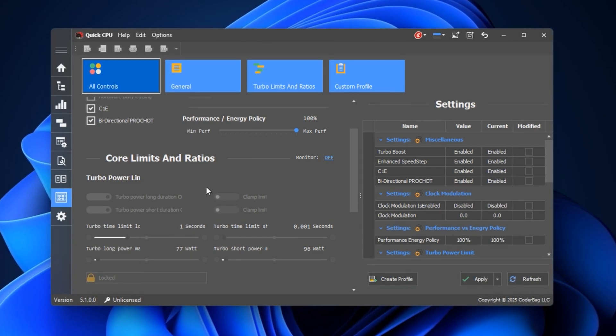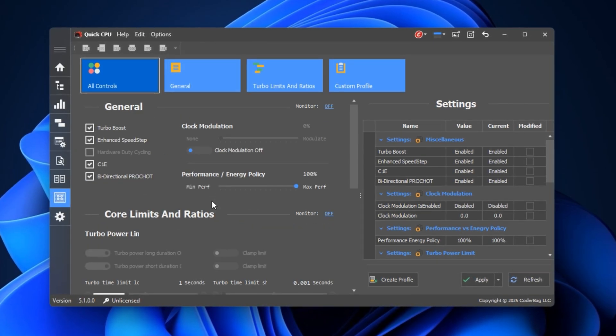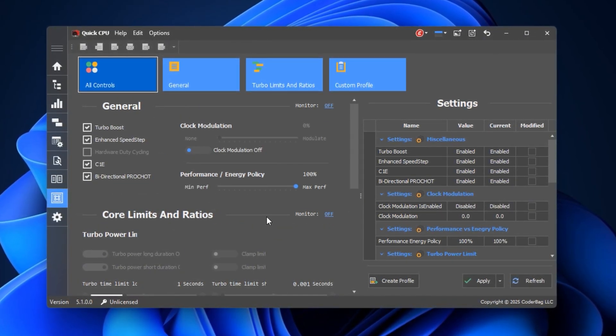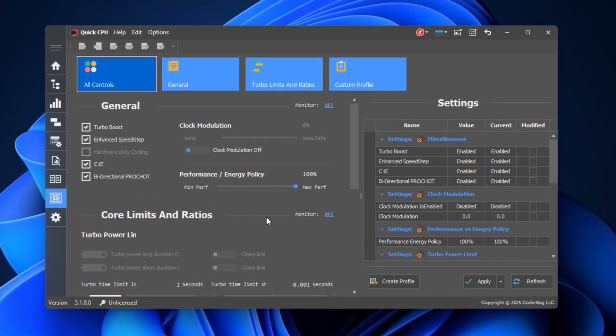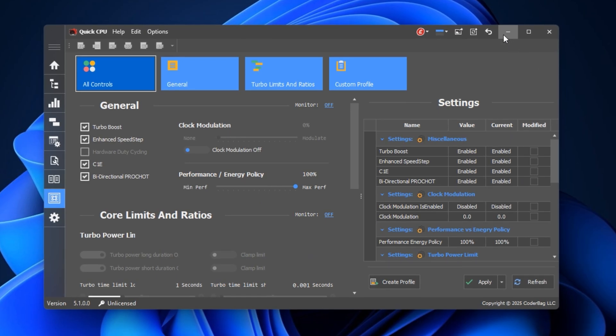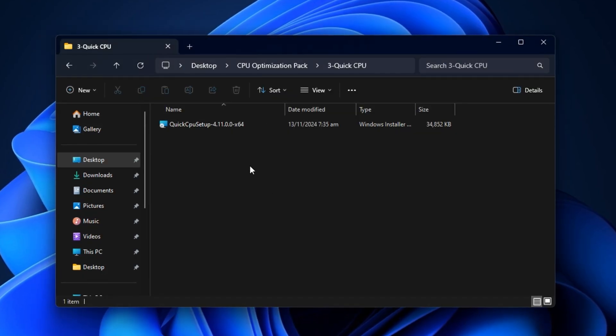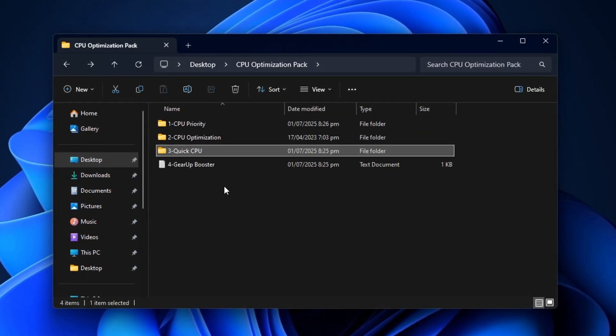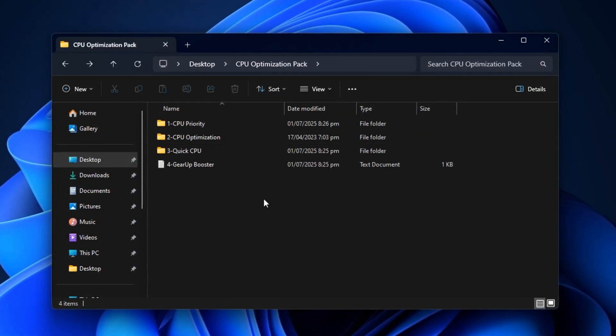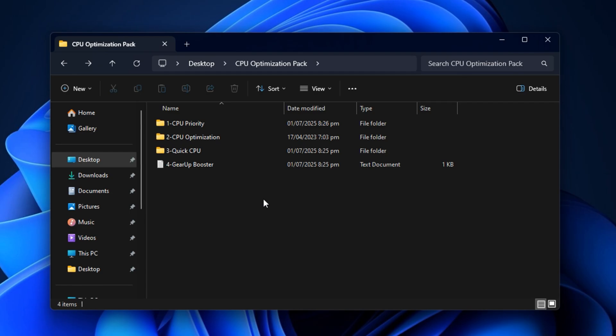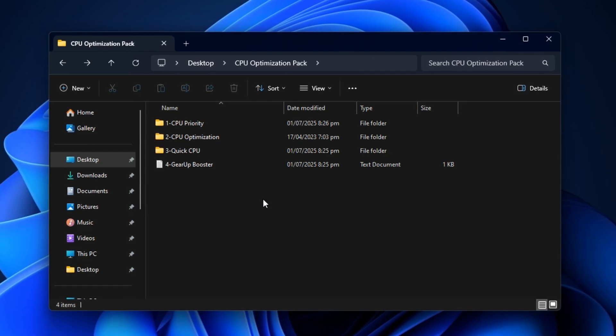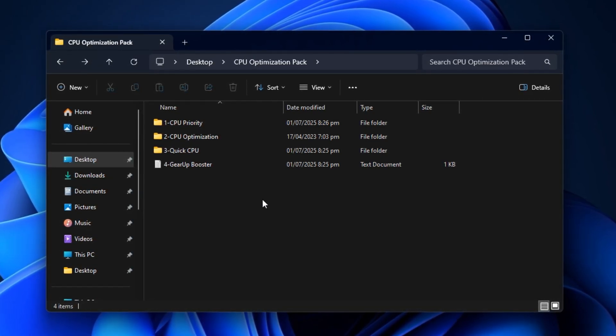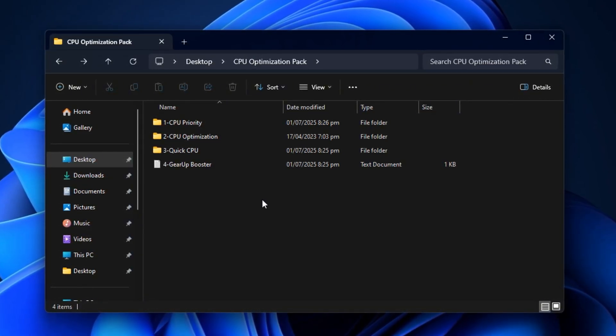After doing this, Quick CPU will continue running these optimizations in the background. You'll notice smoother gameplay, stronger FPS consistency, and a much more responsive feel, especially in CPU-heavy games and multitasking scenarios.